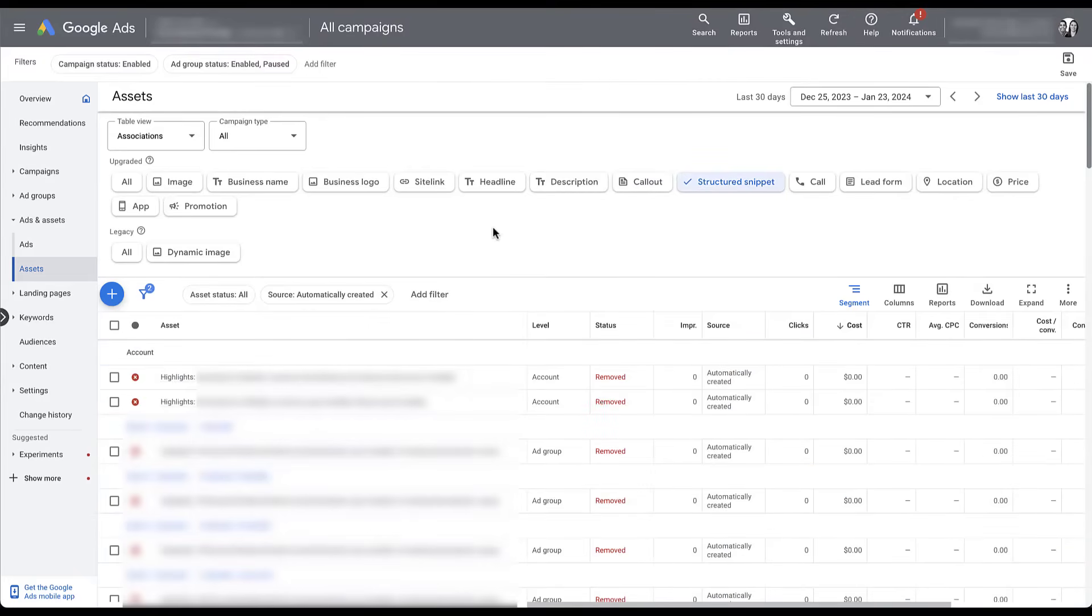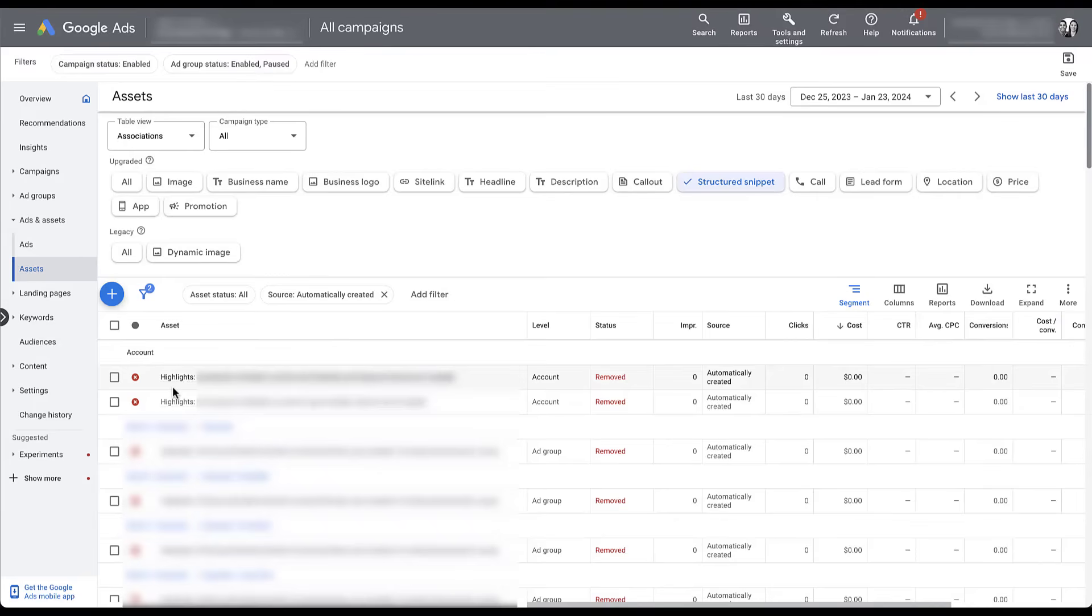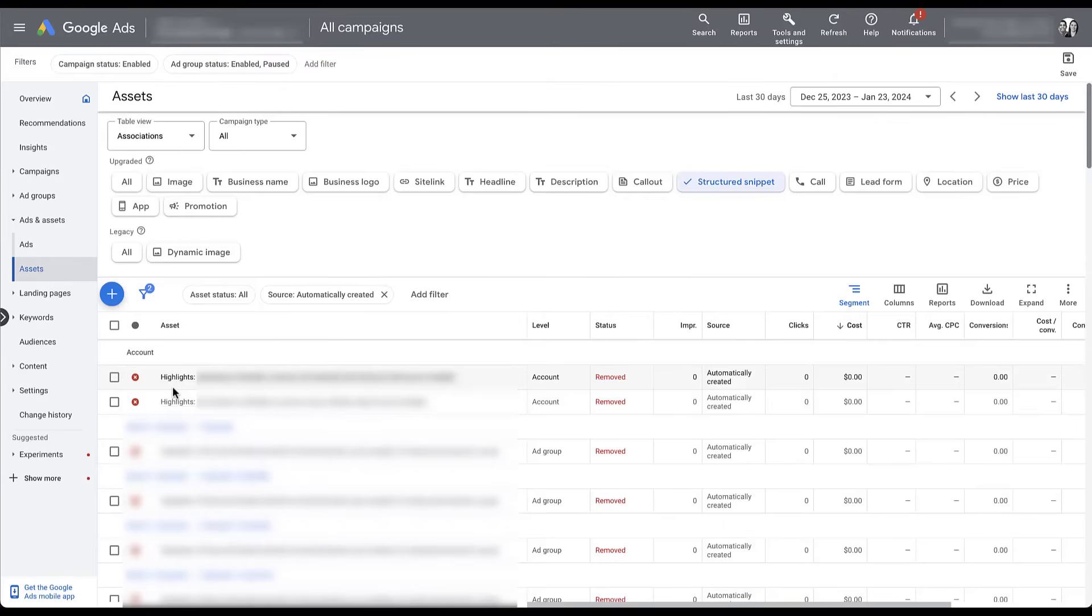The one thing I do want to call out is that they used a different category than what we have access to, highlights. This is not part of the dropdown for an advertiser created structured snippet. And I think it's kind of interesting that Google will allow itself to use highlights, but not you. So this brings me to another point, review all of the different automated extensions that Google makes for you, because some of them might be a good fit. And some of them might have tools that you don't have access to.